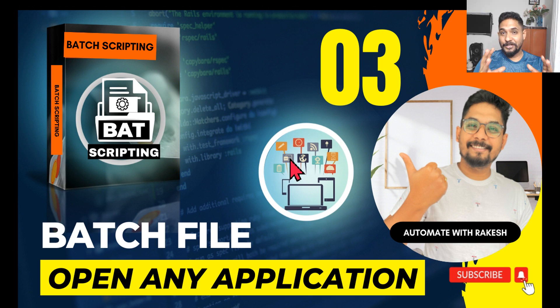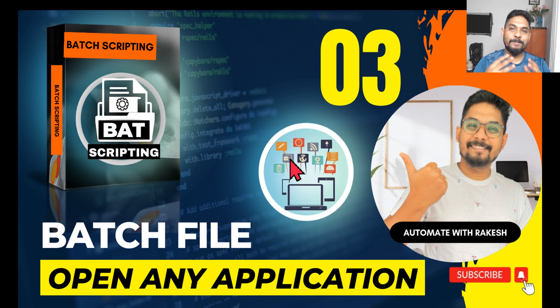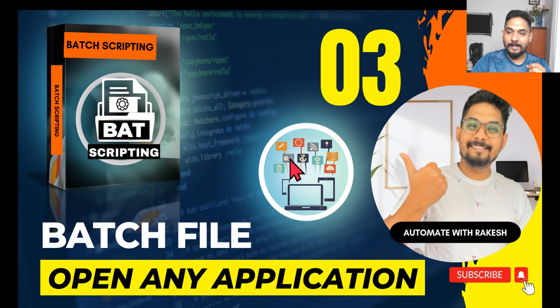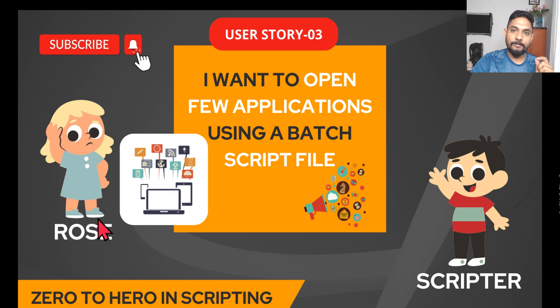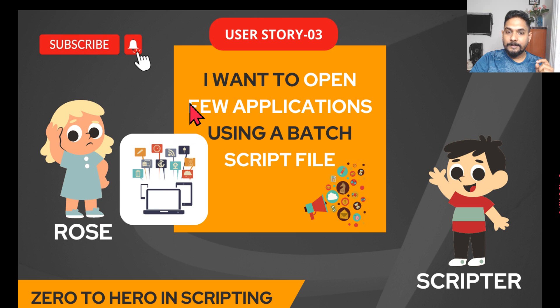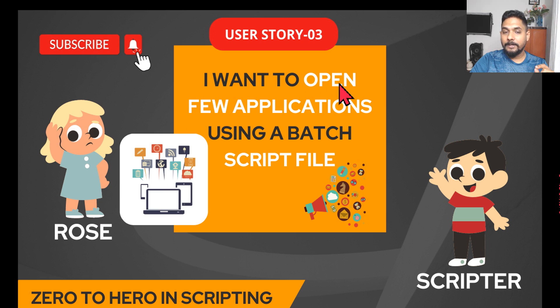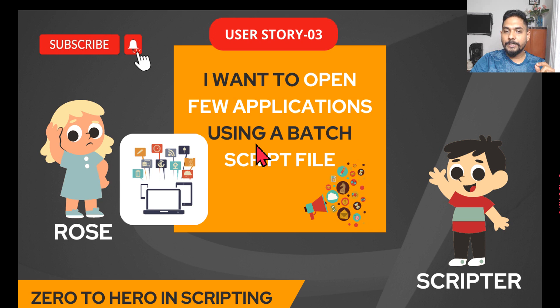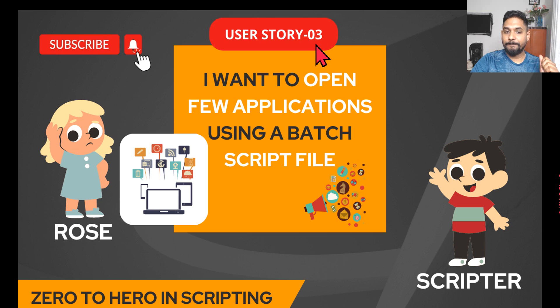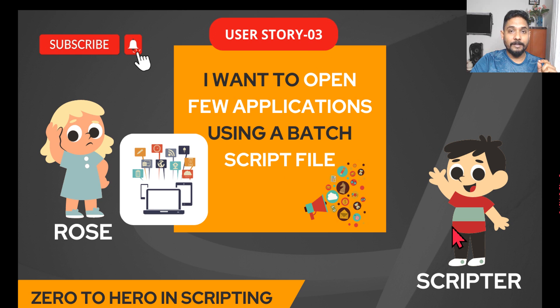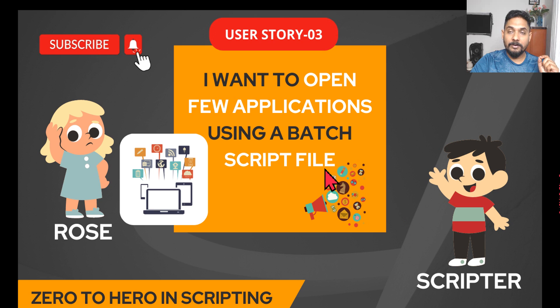Hey guys, I hope you are enjoying the series. Let's move on to our next requirement. Rose says she wants to open few applications using a batch script file. This is our user story number three. So let's see how this can be done if the scripter can design it or not.